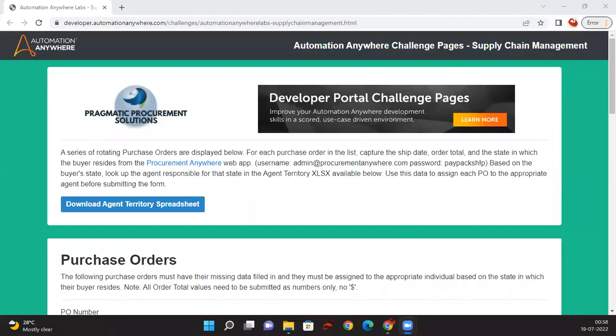Hello everyone, welcome to Skill RPA. In this session we are going to look at a real-time use case, and this will be a series of sessions where we will be discussing real-time use cases and going through the full SDLC. For RPA we are going to cover the requirement workshop, the Process Definition Document (PDD), the Solution Design Document (SDD), development, and deploying the process to UiPath Orchestrator and executing it from there.